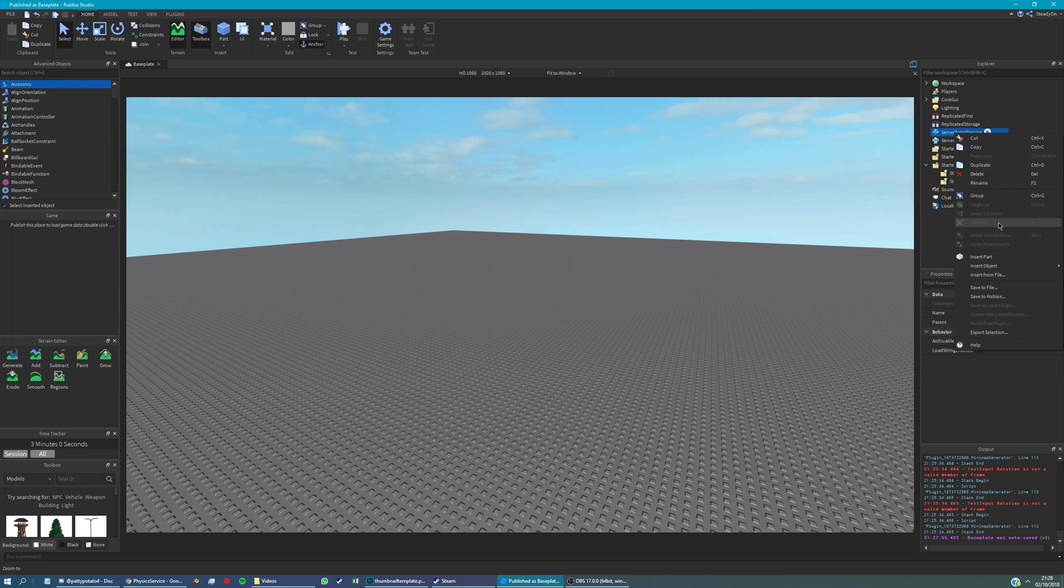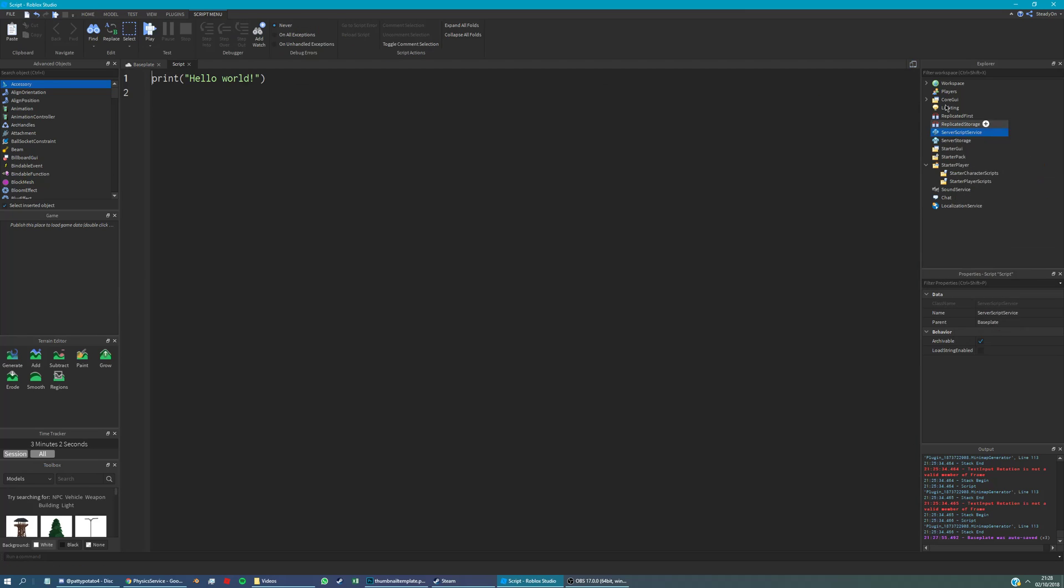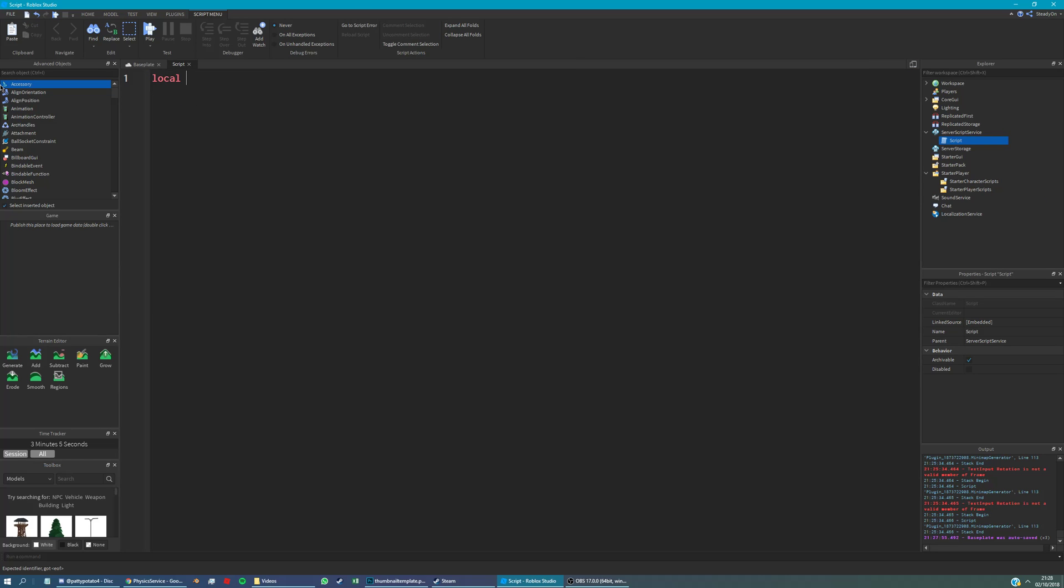Hey, this video is going to be on disabling collision between players. So we're going to first put a server script in server script service. And all we're going to need is physics service to do this. It's practically built into Roblox.